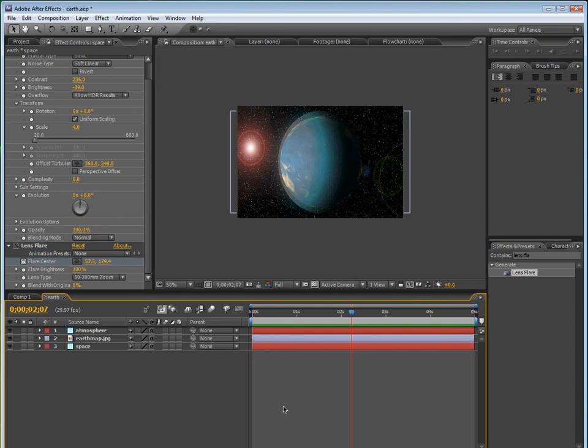Okay, so once you're done, it should look a little something like this. Okay, so that's the basic effect. There's not really anything else you can add to it.